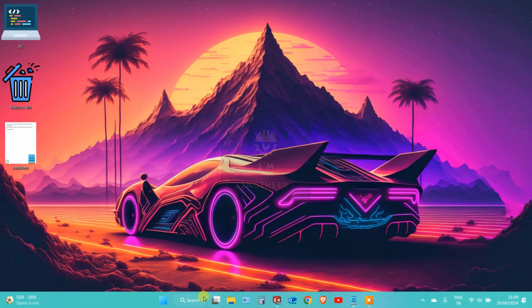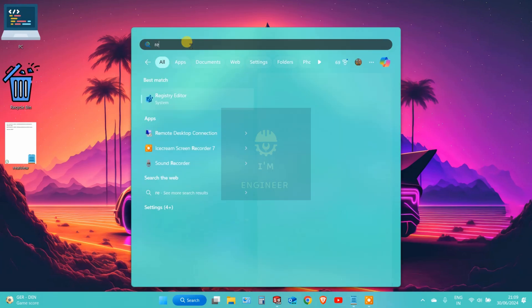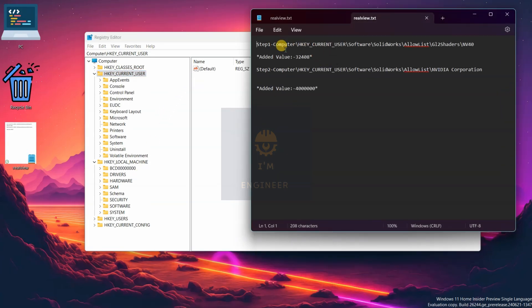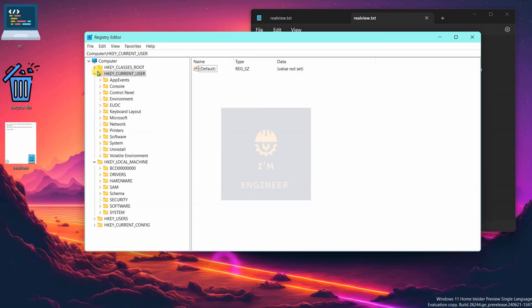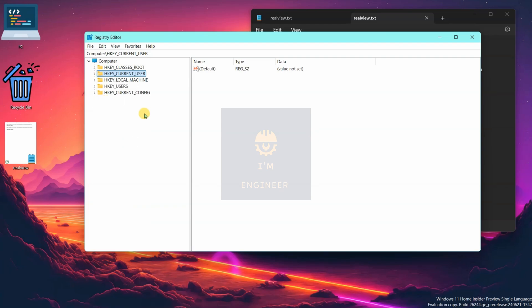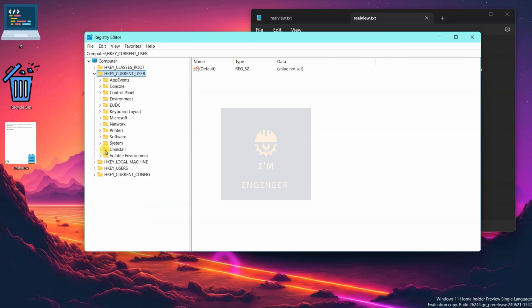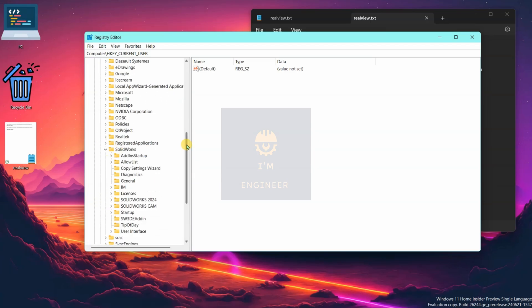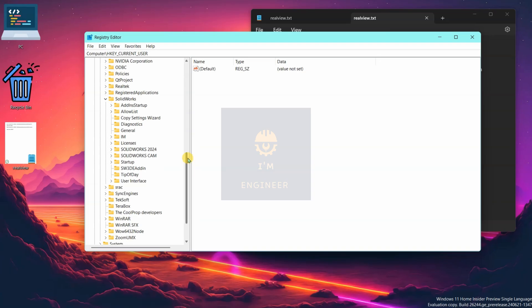First of all, search for Registry Editor. You can follow these steps or directly copy the path here. Go to HKEY_CURRENT_USER, expand Software, then expand SOLIDWORKS. Note that in previous versions of SOLIDWORKS the path is different — the path has been changed.